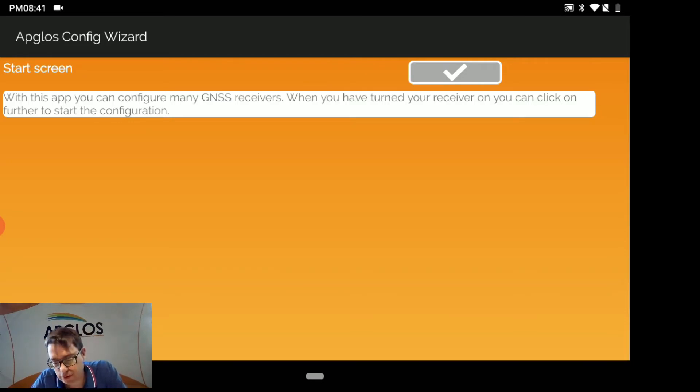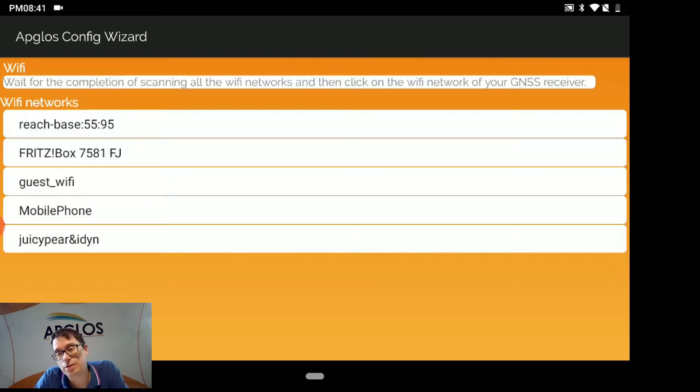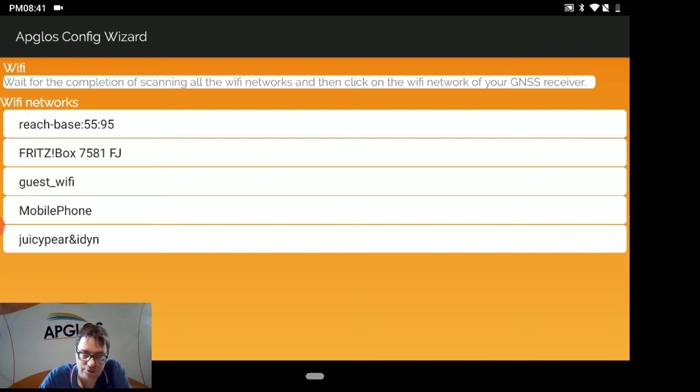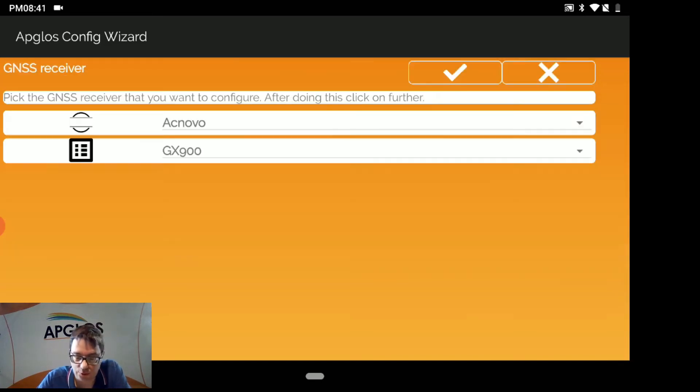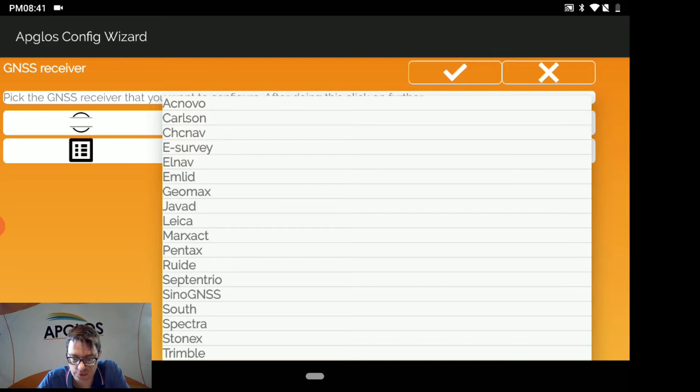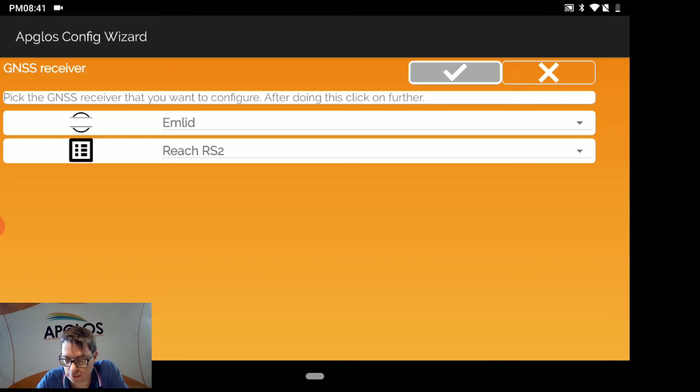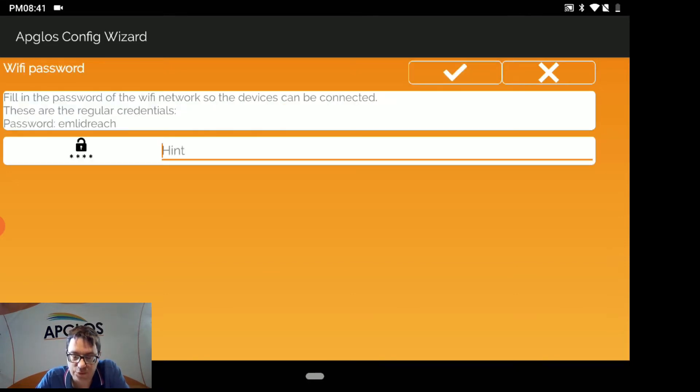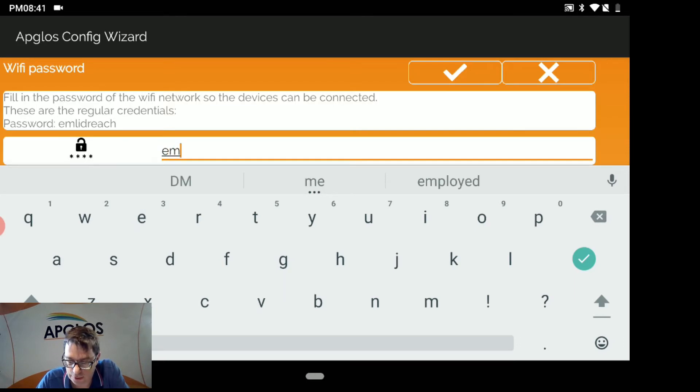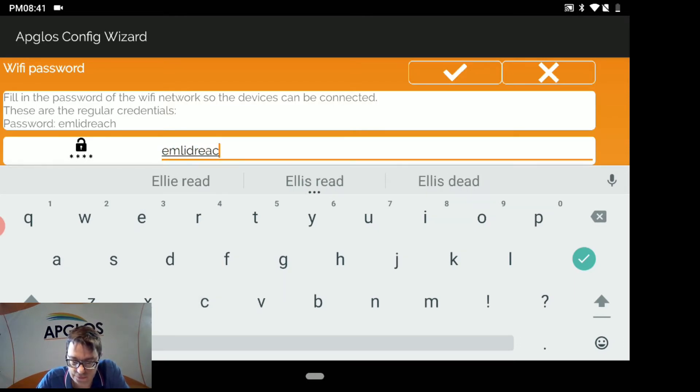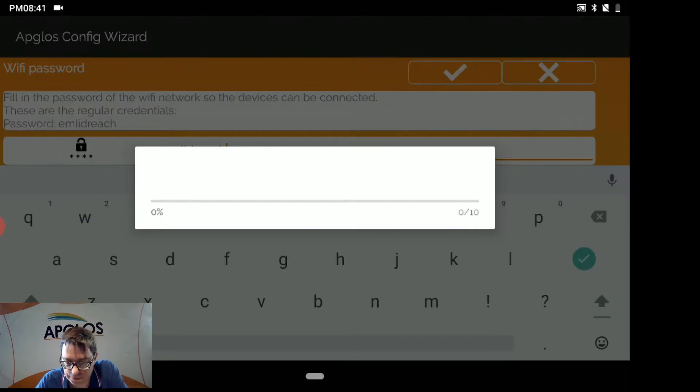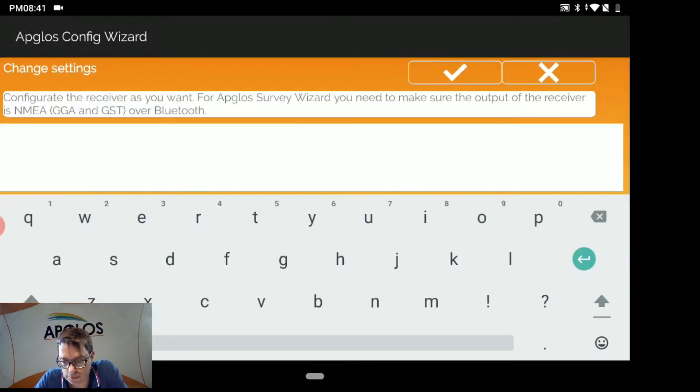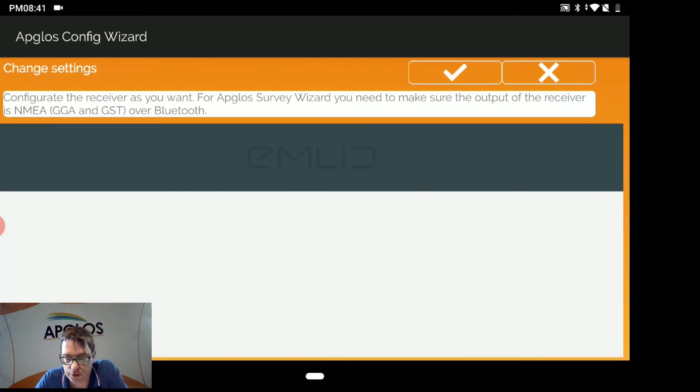This is the start screen of the APLOS Config Wizard and we can just click OK. You can configure lots of different GNSS receivers with it and this time we will configure the REACH base. We already renamed it, but I will explain you how to do this. So we go to AMLIT and we click REACH RS2 and then we click OK. Then we have to fill in the password. The password is hinted. It's AMLIT REACH.